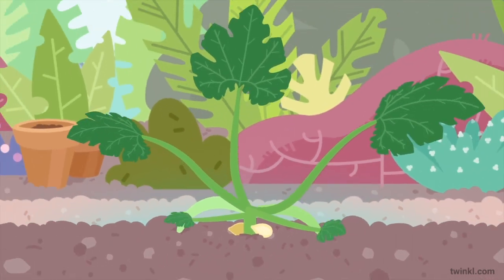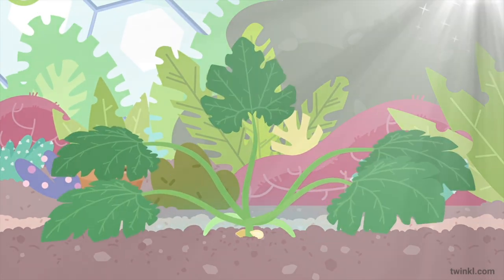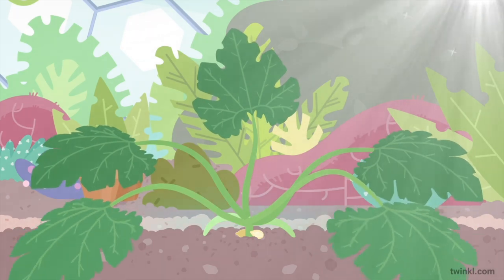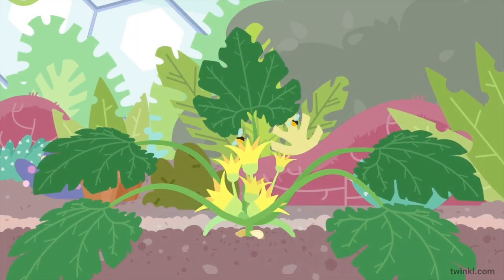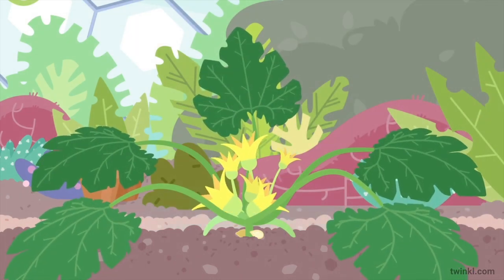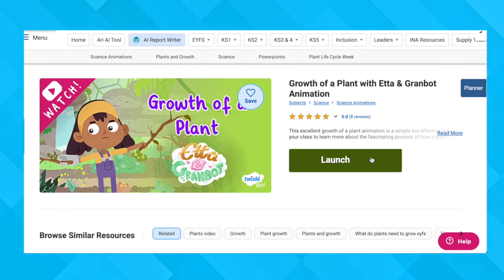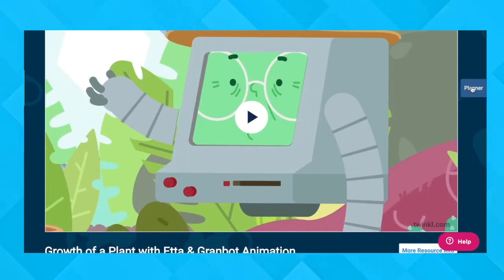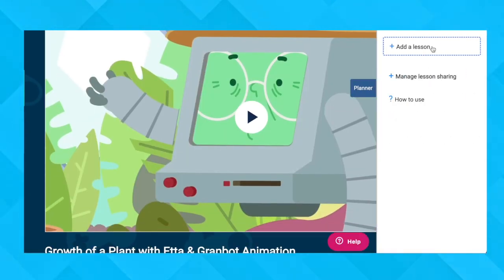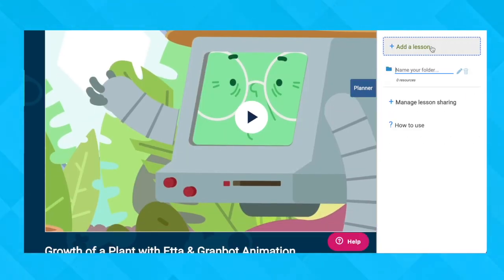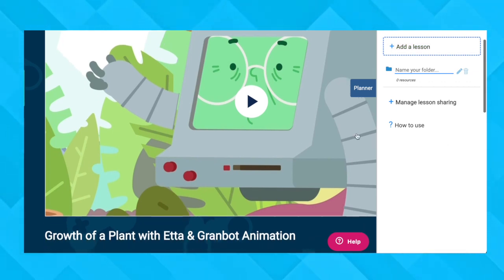Engaging animations like this one are perfect for introducing your class to new topics that benefit from a little more visual aid to develop understanding. Swinkle Go resources like this are tailor-made for remote learning environments, meaning you can use them in online lessons or even set them as homework, as they are part of our new Learn and Go portal.